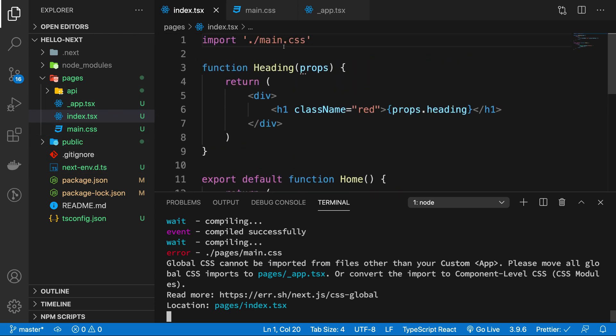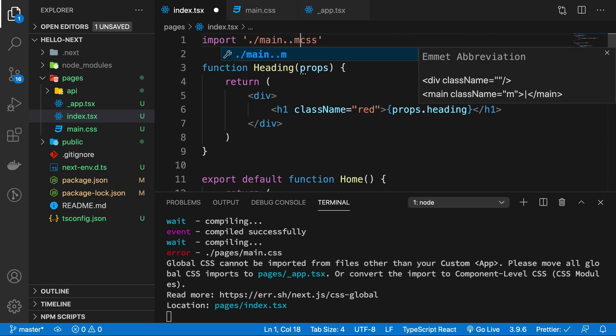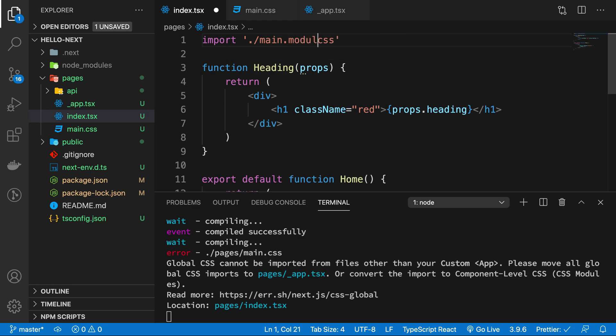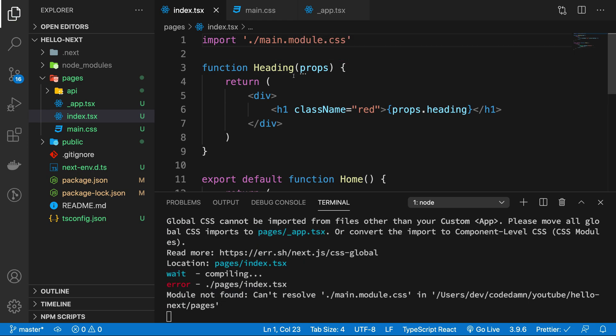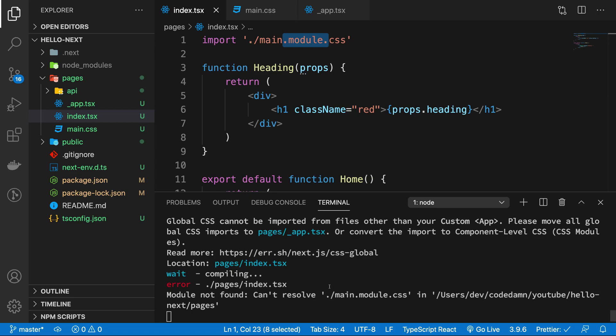And that is only when your file name ends with .module.css. So you have to make sure that you name your file as main.module.css if you want your file to be available only to a particular component.